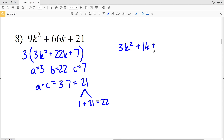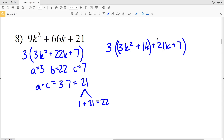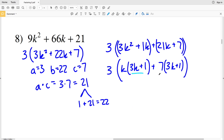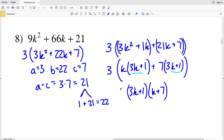We rewrite 3k² + 22k + 7 as 3k² + 1k + 21k + 7, remembering the entire expression is multiplied by 3. Grouping the first two and last two terms, the GCF of the first group is k, giving k(3k + 1), and the GCF of the second group is 7, giving 7(3k + 1). Factoring out the common binomial (3k + 1), we get 3(3k + 1)(k + 7) as the solution for number 8.